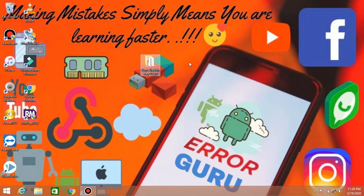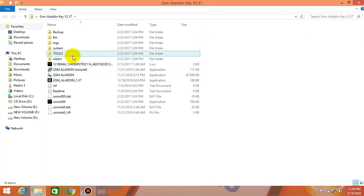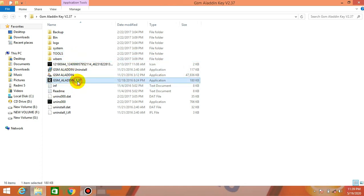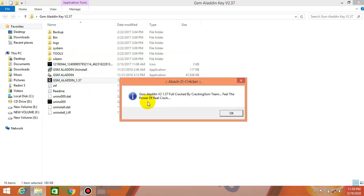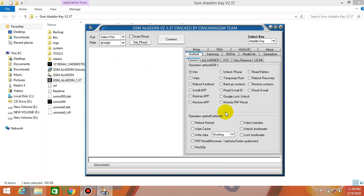Now let's delete the zip file. Double tap and open the extracted file. Click on the file and open it — you can open the file by clicking and opening it.